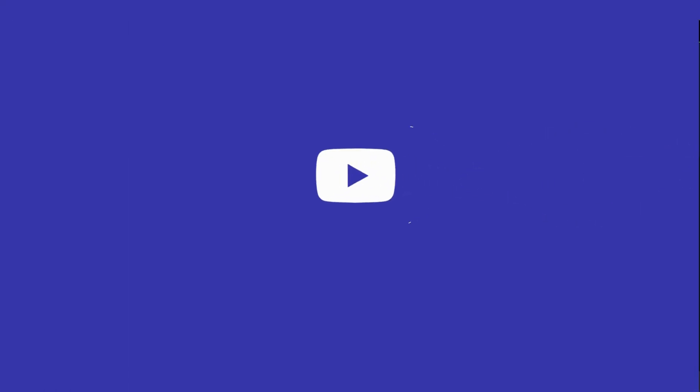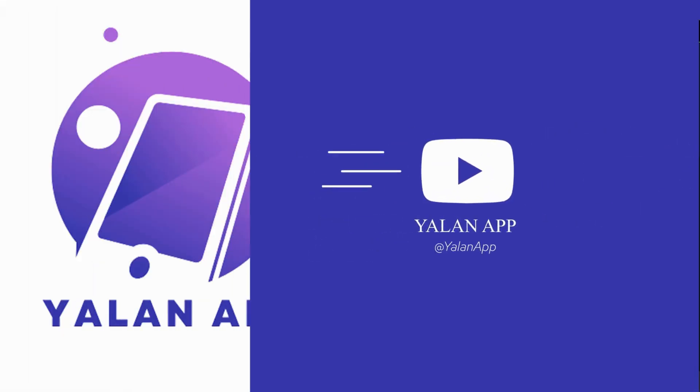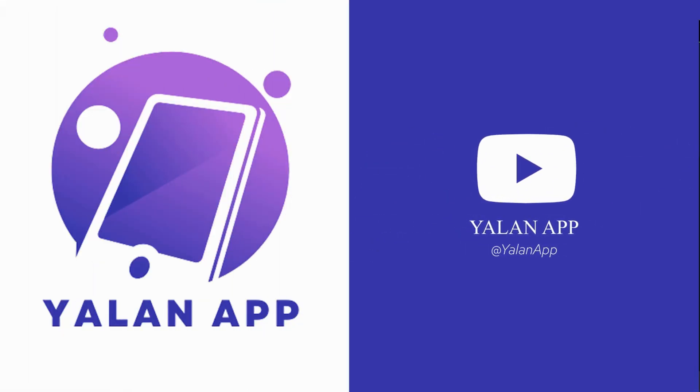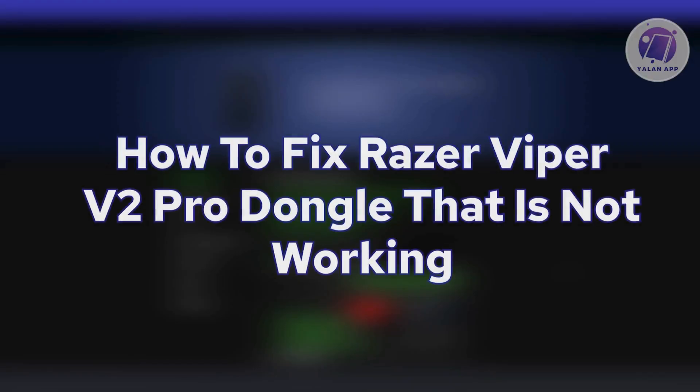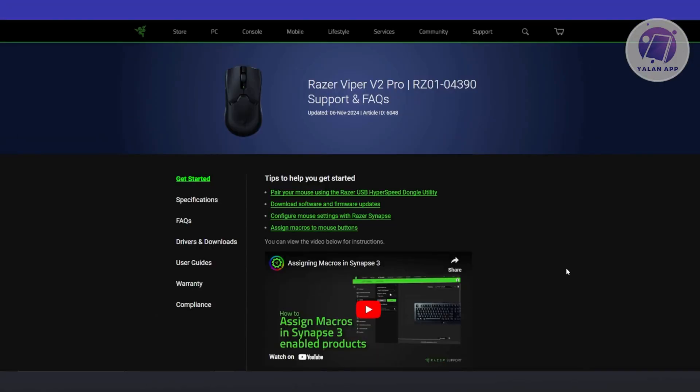Hello guys, welcome back to ElenApp. For today's video, we're going to show you how to fix Razer Viper V2 Pro dongle that is not working.